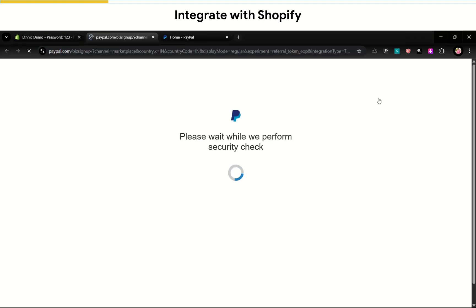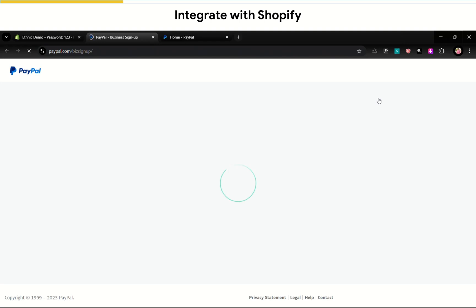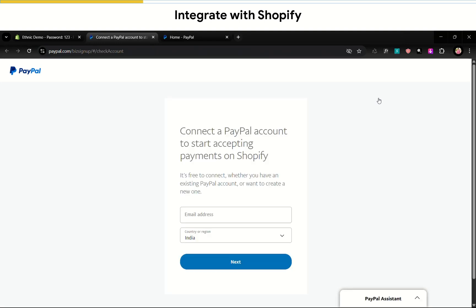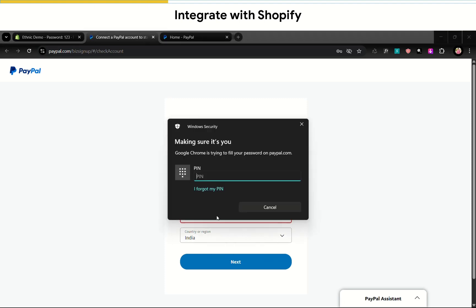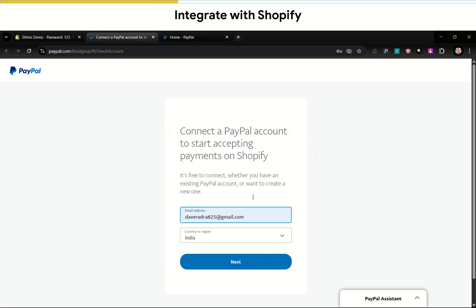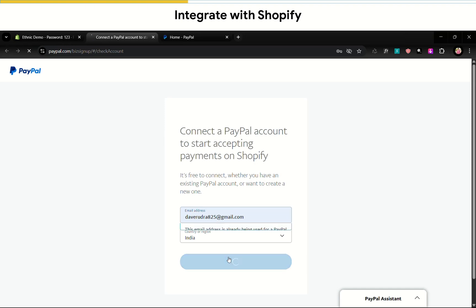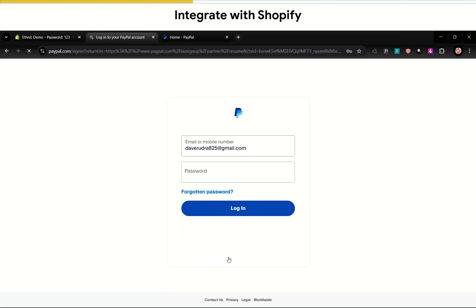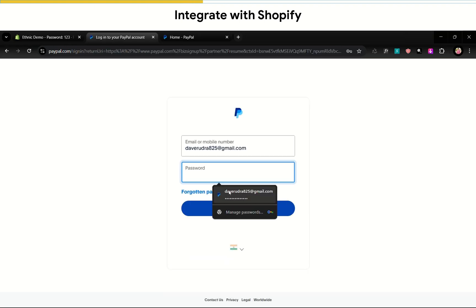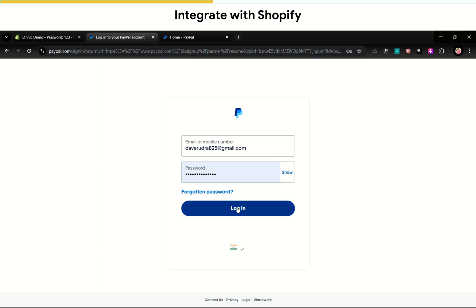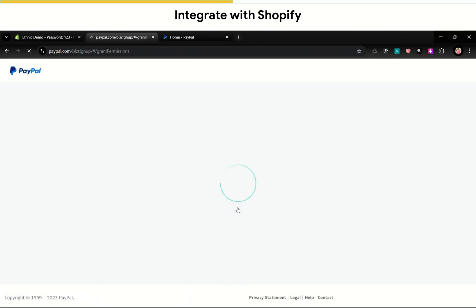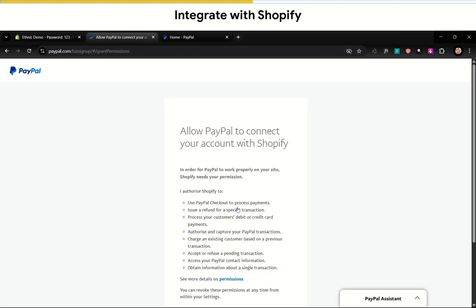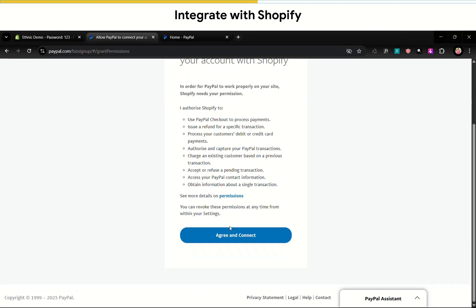Now click activate again. Enter your email address. Then click next. Now log in. Now agree and connect.